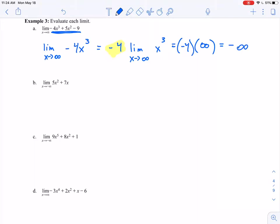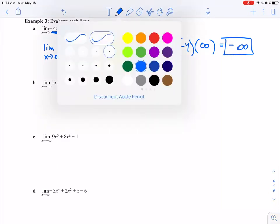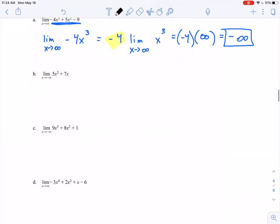That 4 doesn't do anything to the infinity — it just gets absorbed by it. So the answer is negative infinity. Really straightforward once we have those properties, which is why we spent time proving them. In part B, I've got the limit as x approaches negative infinity of 5x squared. Again, I just look at the leading term.